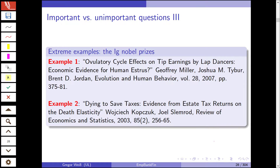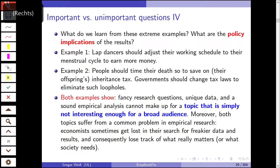For example, these are the Ig Nobel Prizes — they are ignorable, sometimes called the anti-Nobel Prizes. These two examples come from economics. The first one is 'Ovulatory cycle effects on tip earnings by lap dancers: economic evidence for human asterisks,' from the Evolution and Human Behaviour Journal from 2007. The second example is 'Dying to save taxes: evidence from estate tax returns on the death elasticity.' What do we learn from these extreme examples if you want to take a humorous approach to these papers?